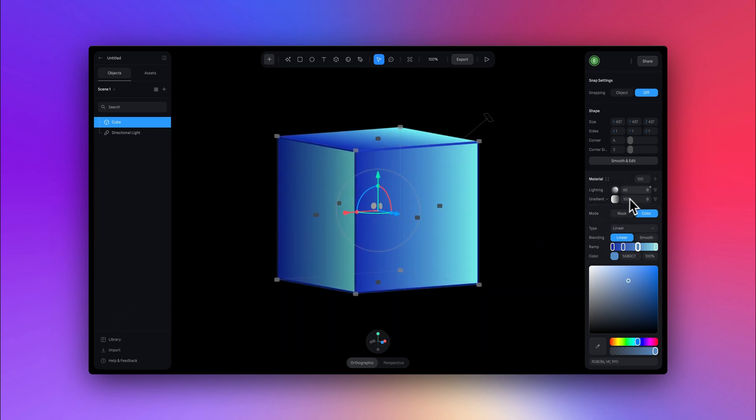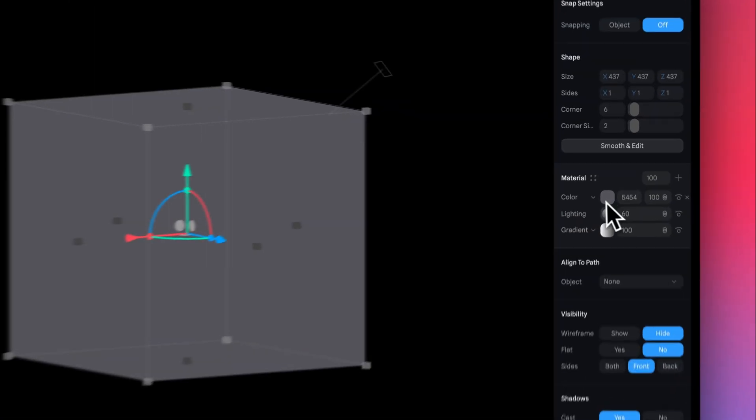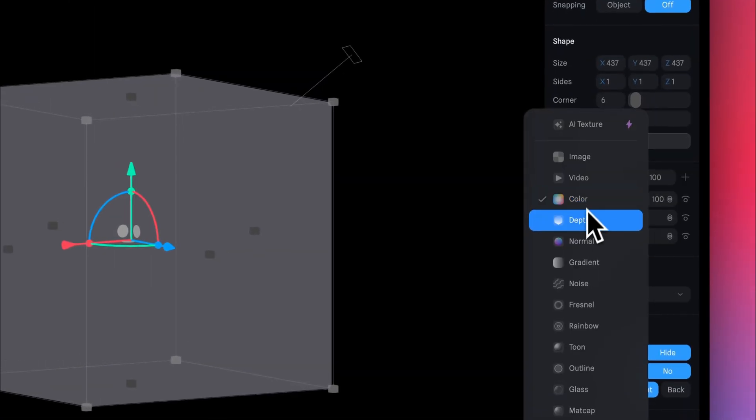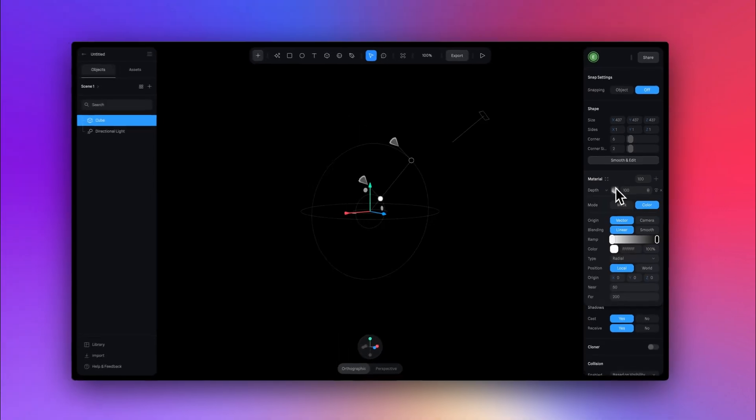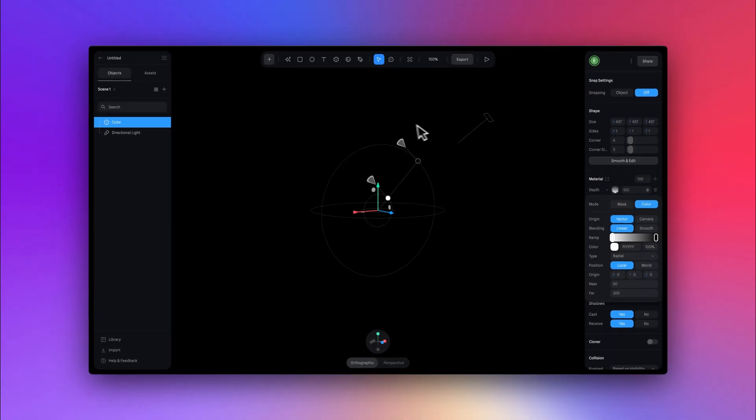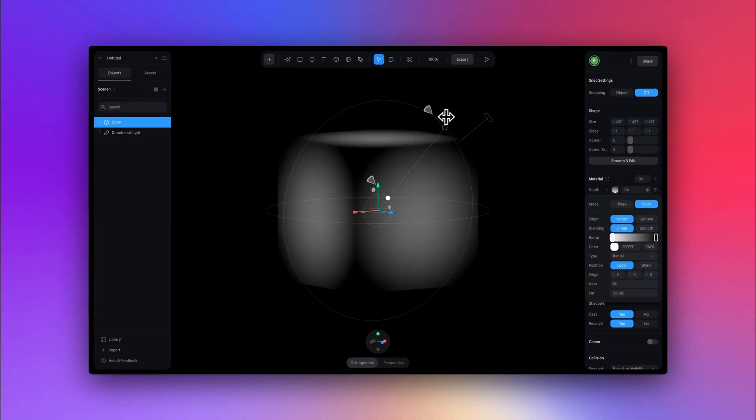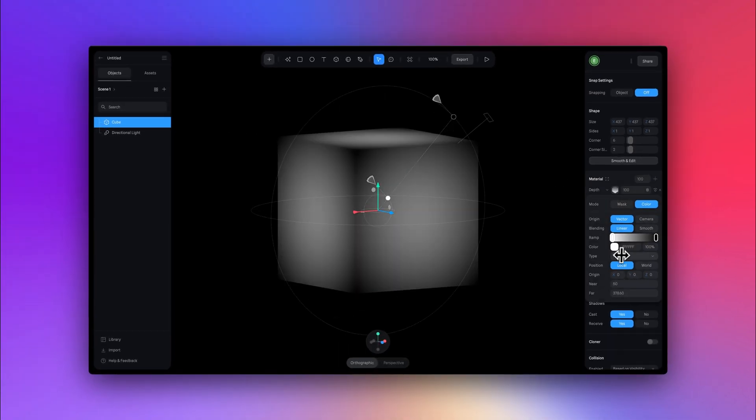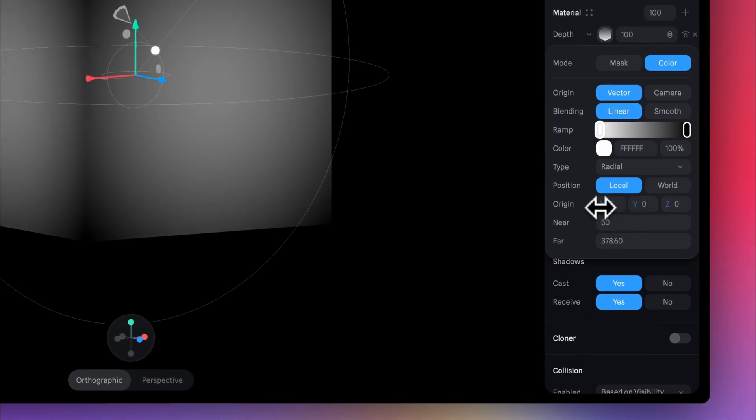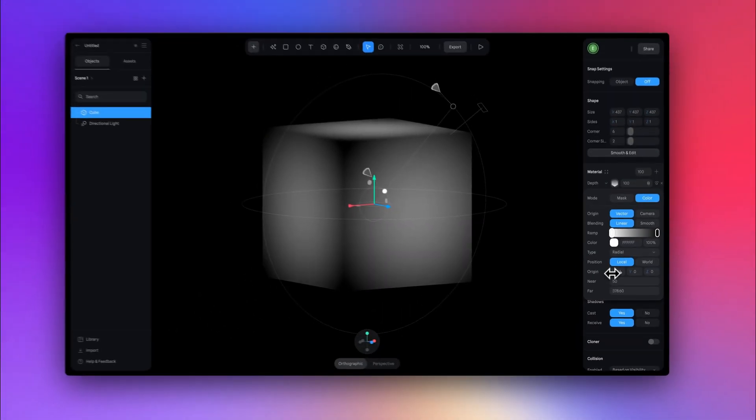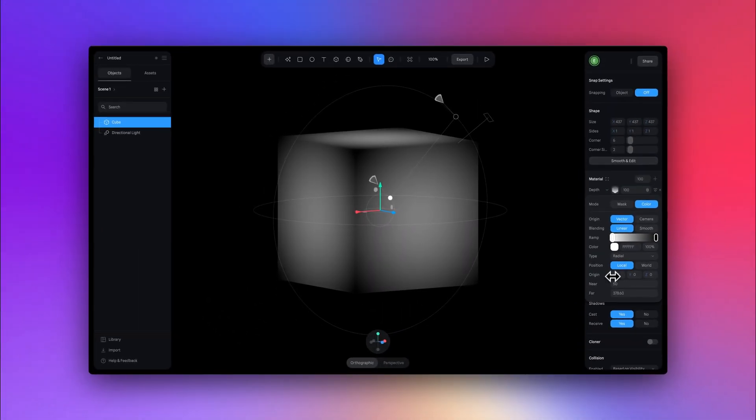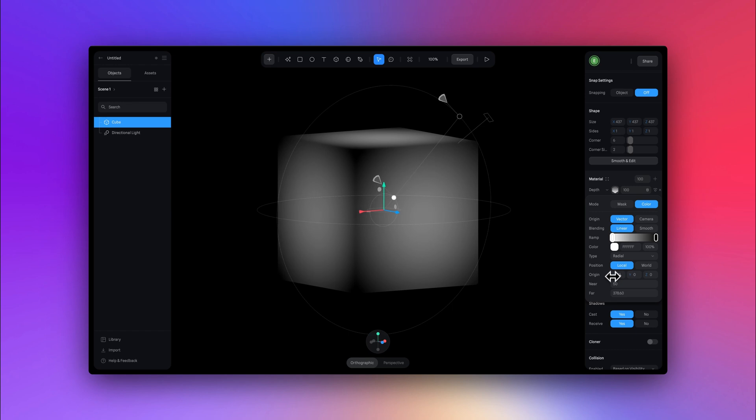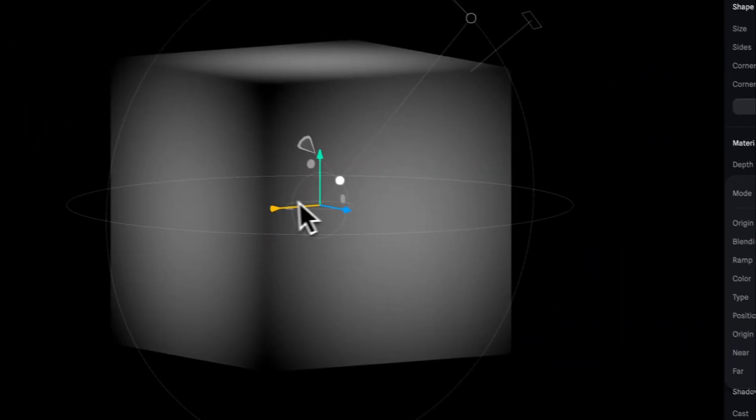And let's add a depth layer, which we like to call a 3D gradient. So quickly, I'm just going to adjust the position of this gradient. You can do that by using the handles in the viewport or by using the values here. I wanted to use this gradient to highlight more of the center of each side of the cube like this.